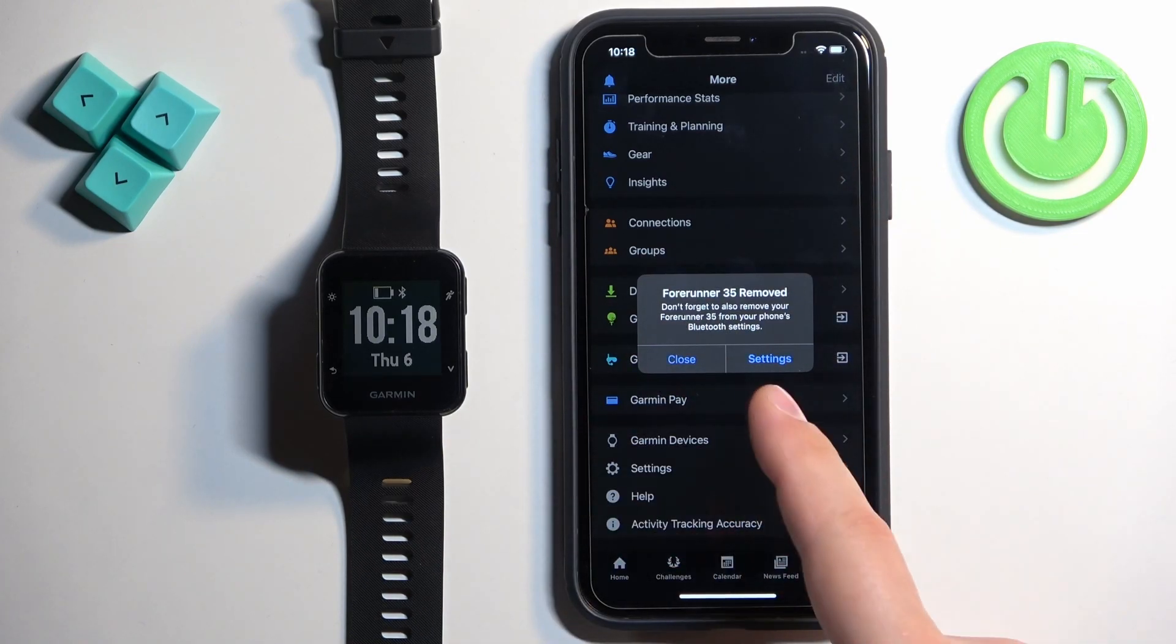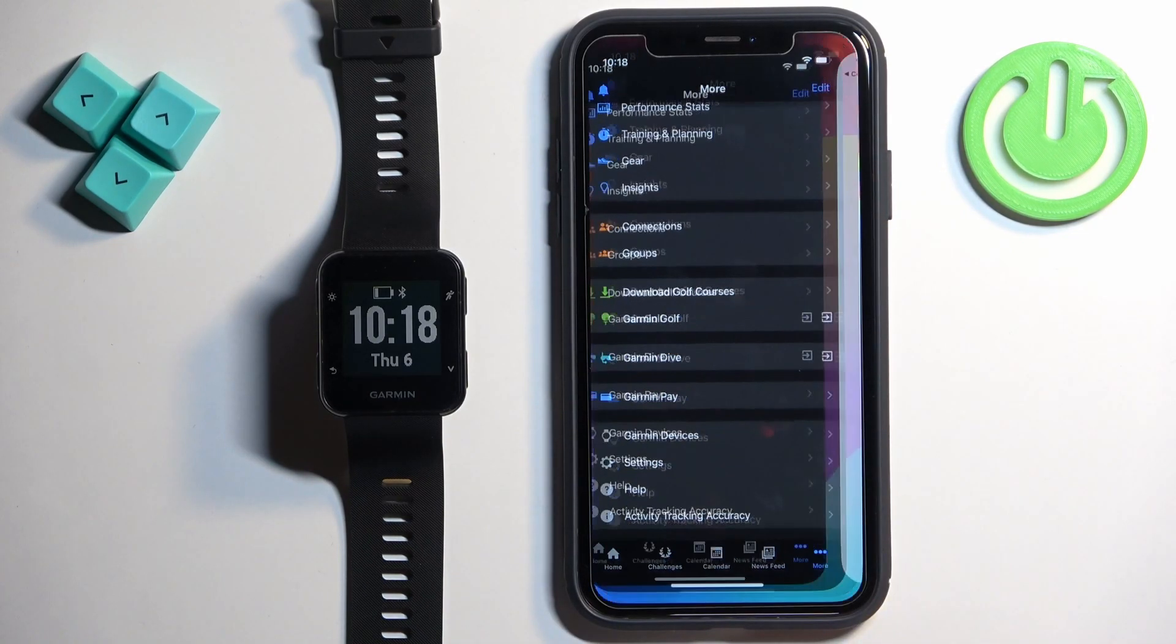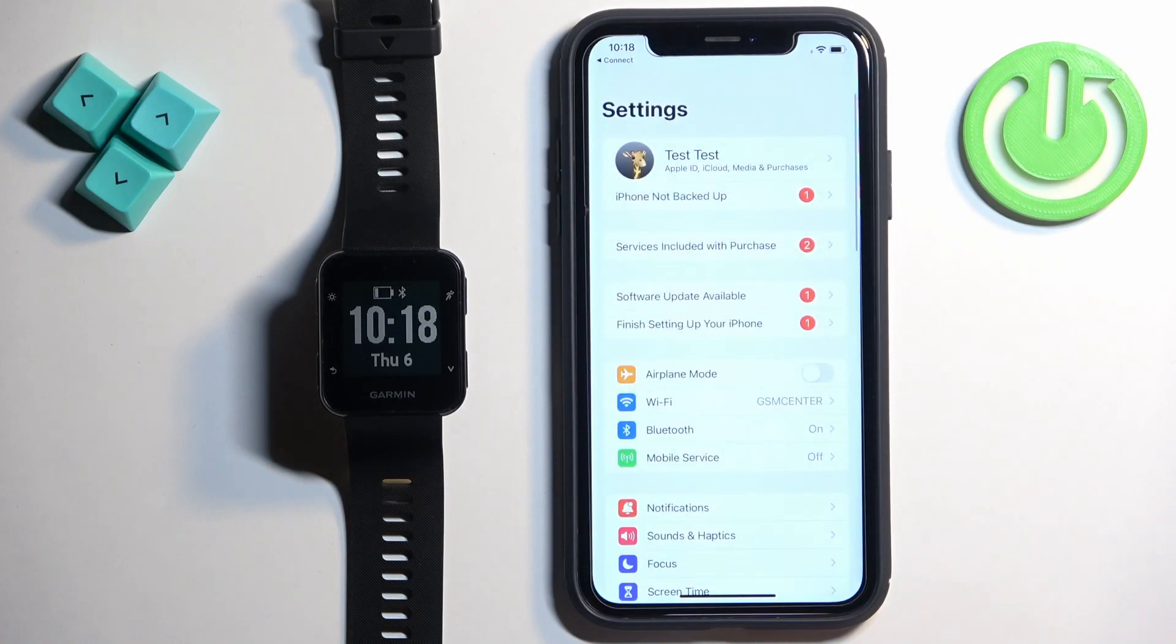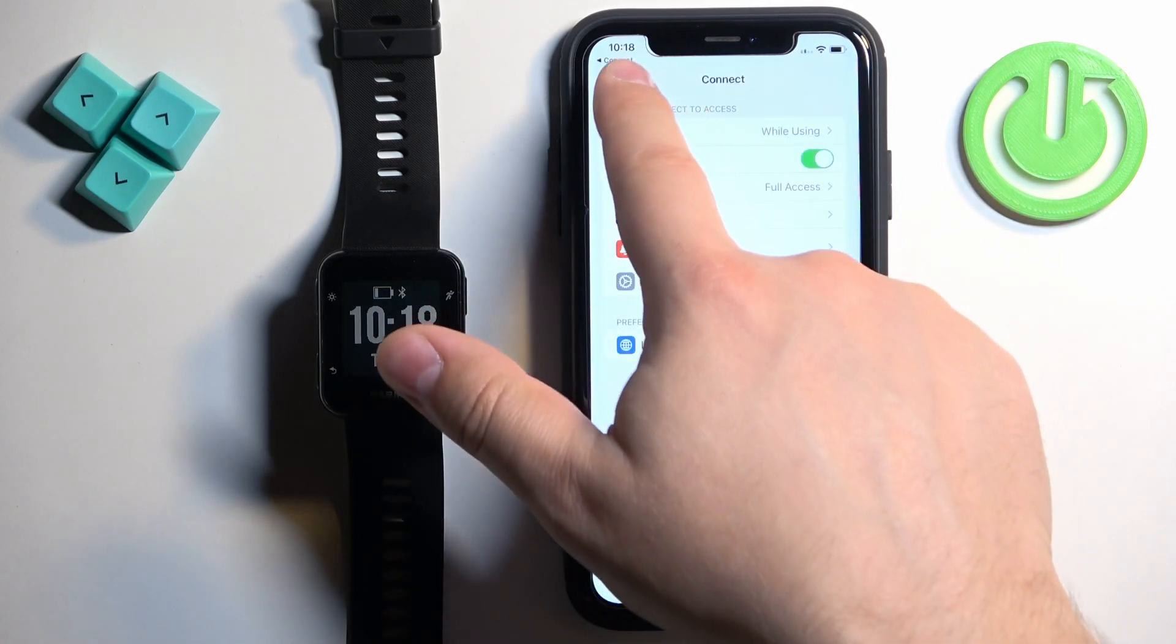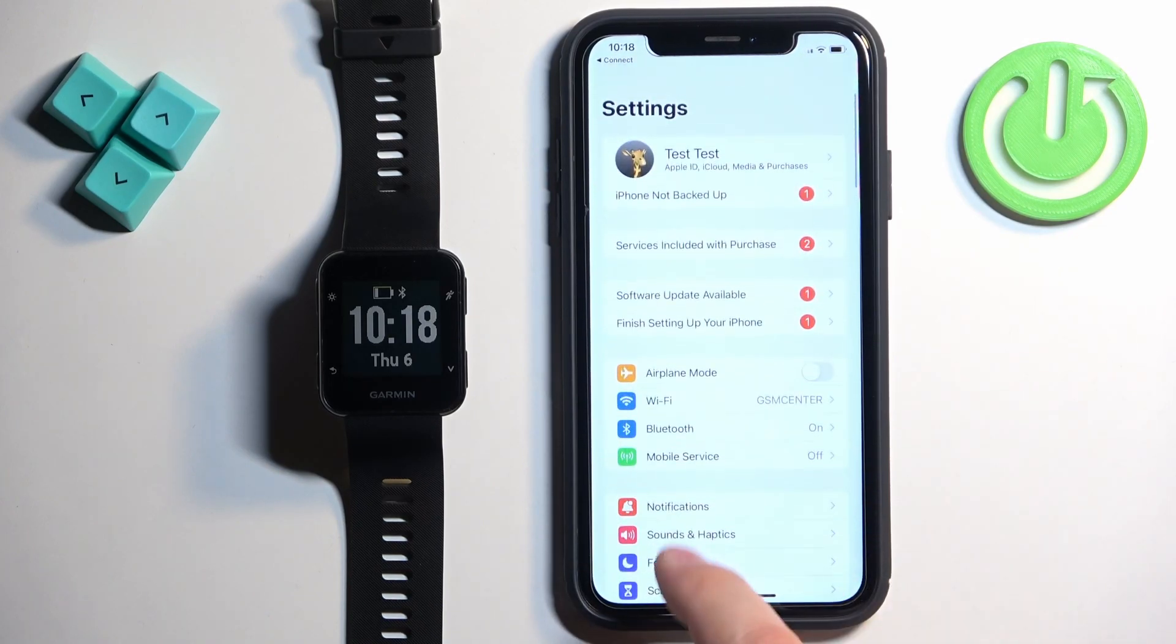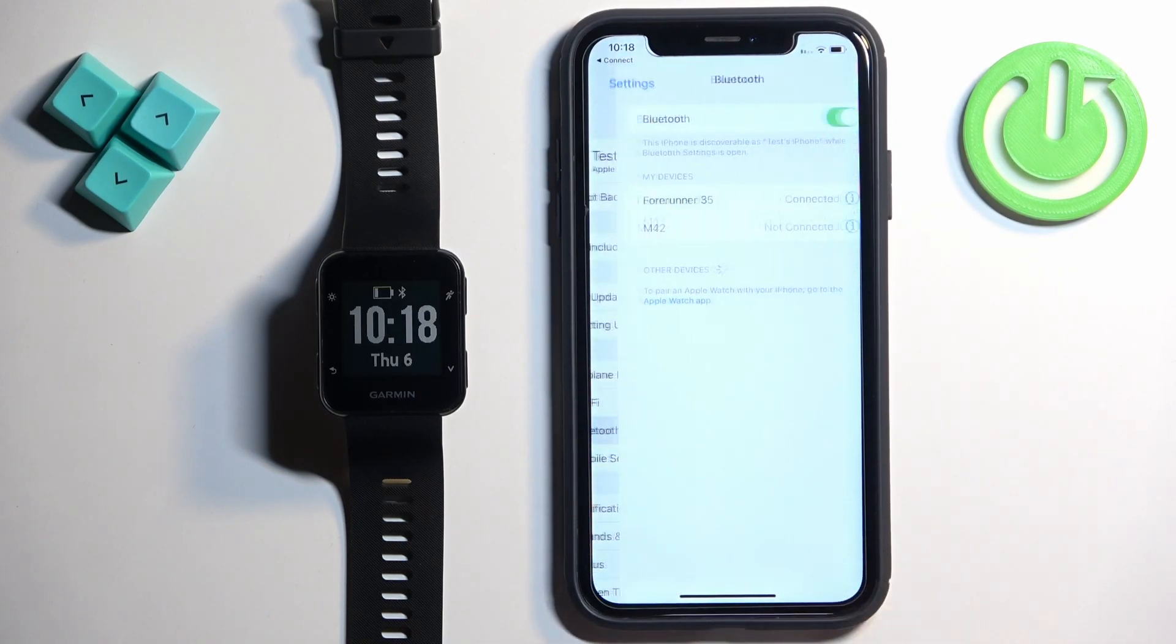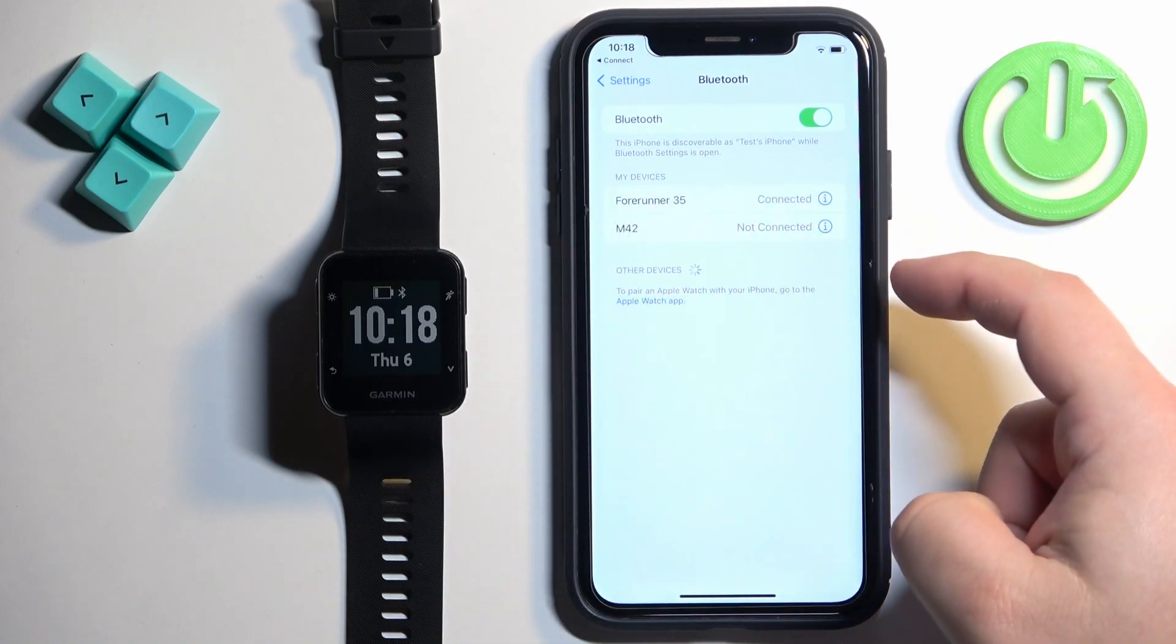If you see this, tap on settings. It will be redirected to the settings page. Go back to the main page of settings, find Bluetooth and tap on it. Find the Forerunner 35.